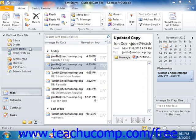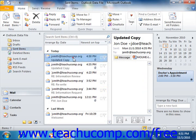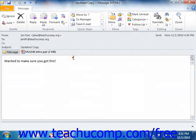In order to attempt to recall a message, you will need to display the Sent Items folder. In this folder, just double-click on the message that you want to recall to open it in the message window.